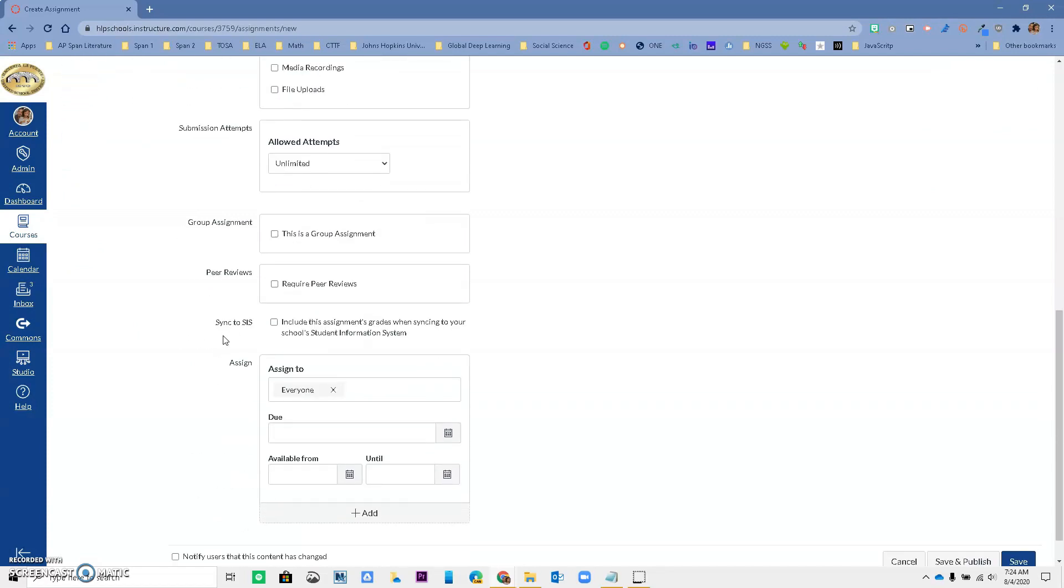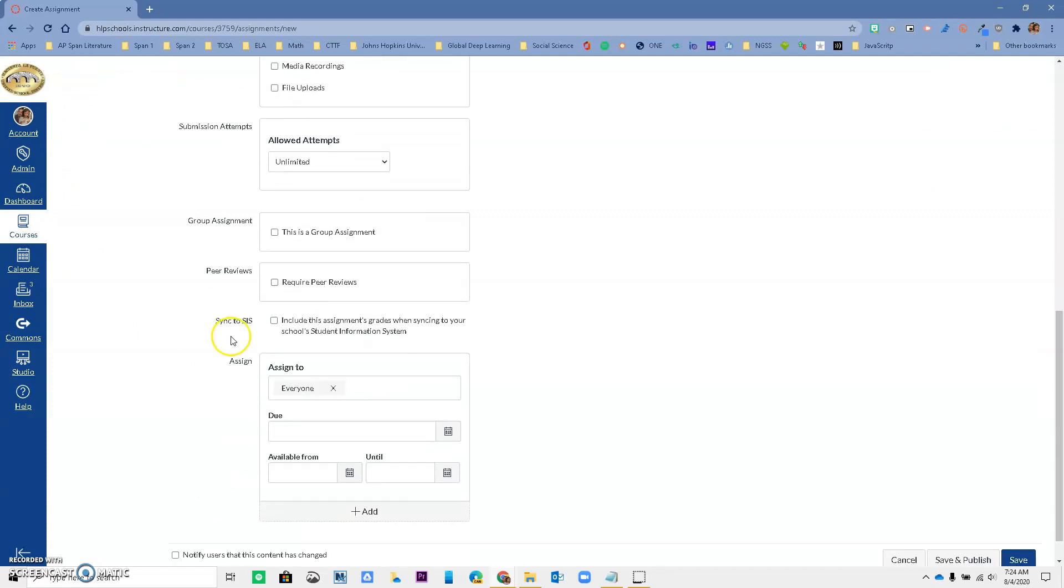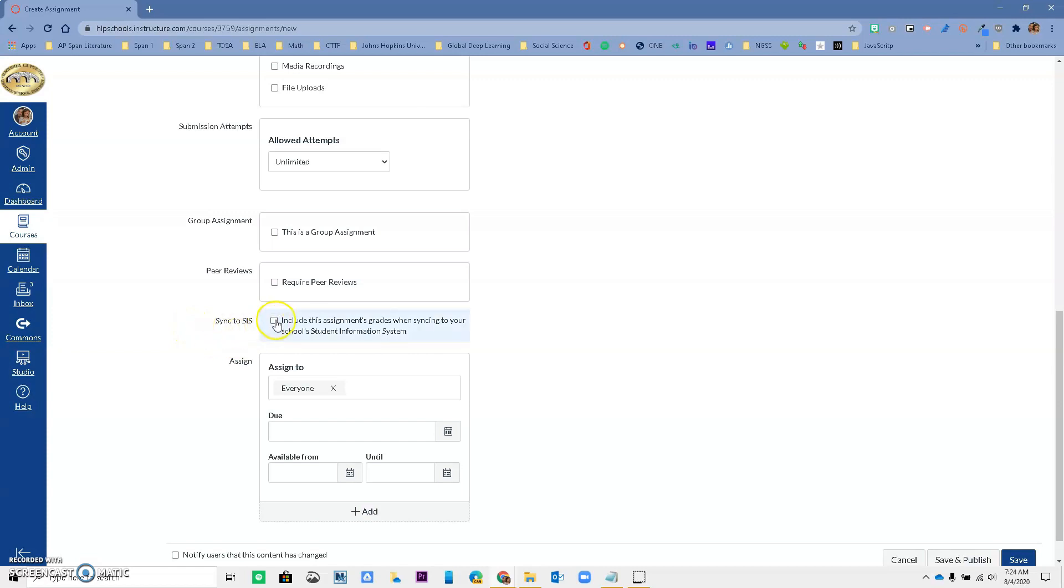And the key for this to work is that you have this option to sync to SIS. So you want to make sure that this is clicked. Otherwise, it's not going to work. So by default, it's not clicked. So if you want to sync to Aries, you want to click it.